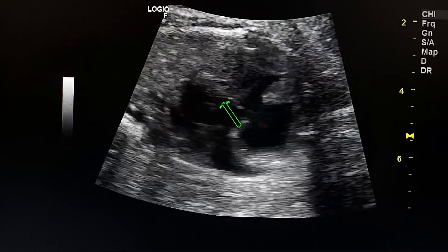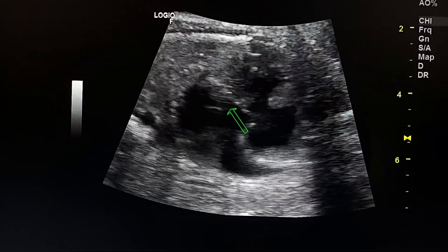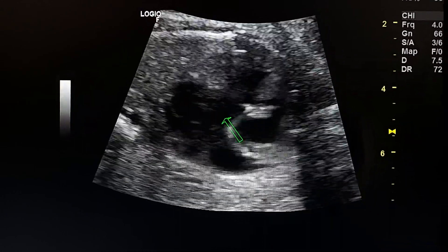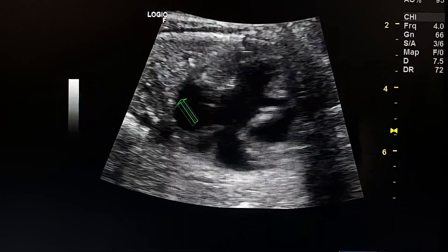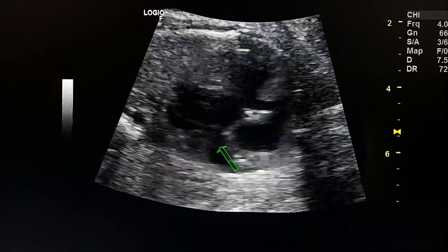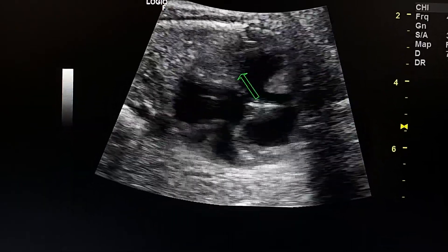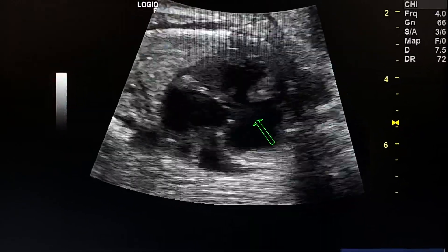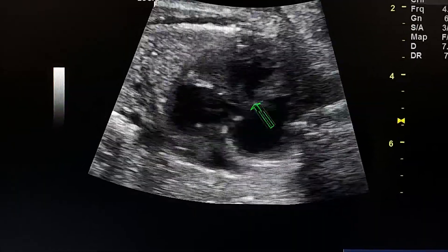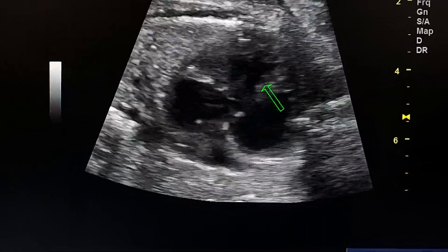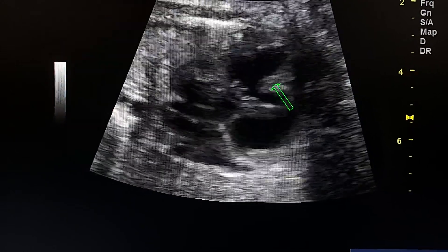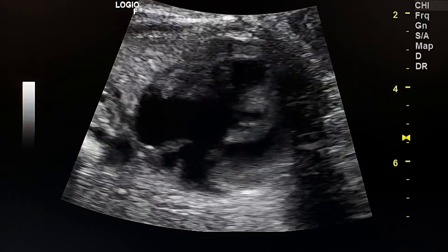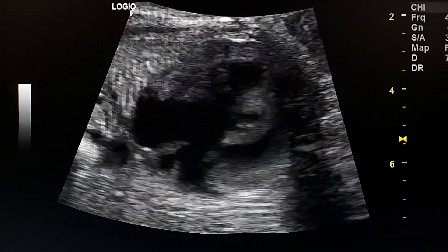This is the mitral valve. This is the ventricle, which is large and thick. This is the left atrium and this is the right atrium. Left ventricle and right ventricle. This is the VSD and the interventricular septum. Tricuspid atresia.